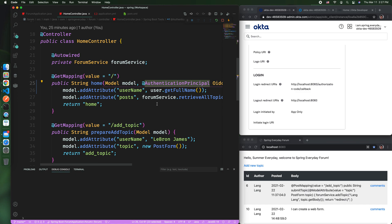That's all for connecting Spring Boot to Okta. It's pretty easy. You can give it a try and let me know if you like it. Thank you for watching. I'll see you next time.